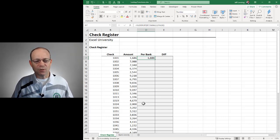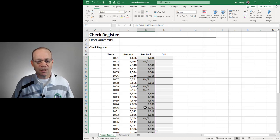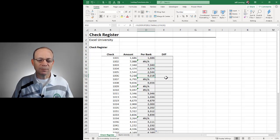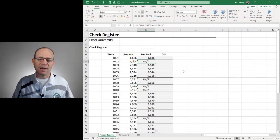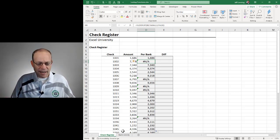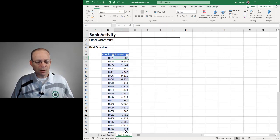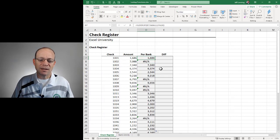Now we can fill or copy this formula down. I'm just going to double-click here, and now we get that formula filled down. Every time it finds a check, it gives us a number, which is good. Every time it can't find the check, it gives us this NA error. That's telling us it can't find 1002 over here. That means this check is still outstanding — it hasn't cleared the bank yet.